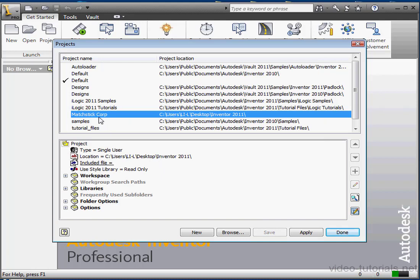And voila, here's our new project, Matchstick Corp. Some design teams are perfectly capable of managing their data using the single user project type. If you're in an environment where overriding one another's work is a possibility, you really ought to use Vault.